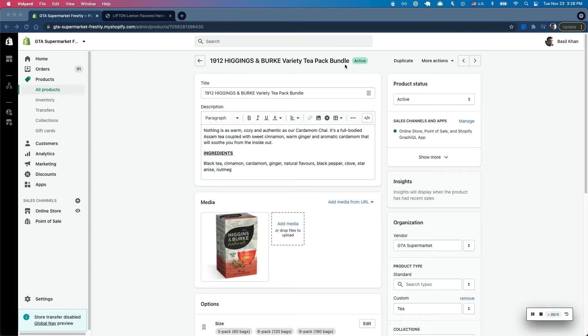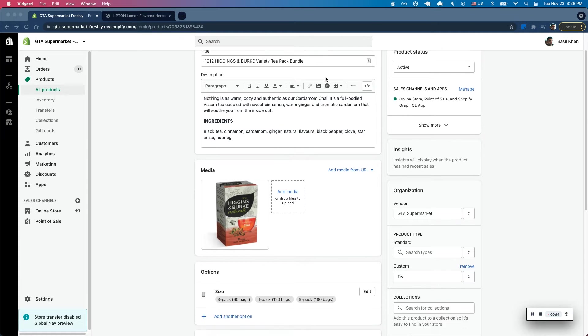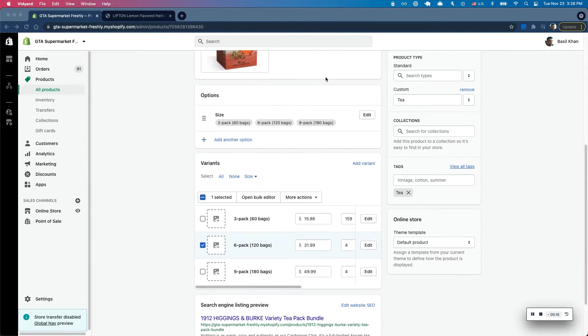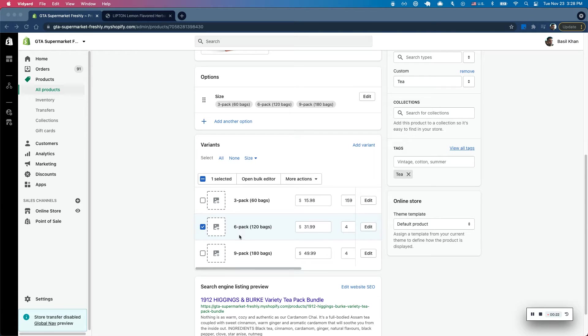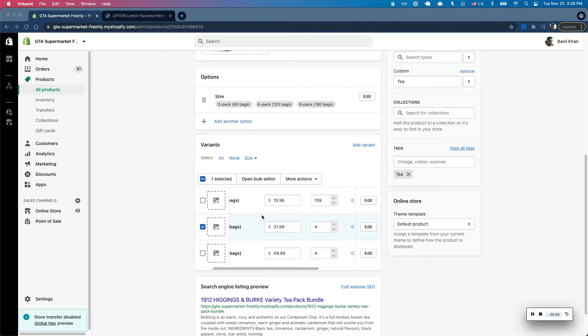So here I have a bundle that I've set up, it's a Higginsburg T-Pack bundle. For this T-Pack bundle I've added three variants on the size option so a customer can go ahead and buy either a three-pack, six-pack, or a nine-pack. Of course we get different number of bags, they have different prices as well.